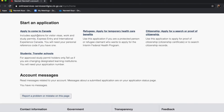Now I am in my account. If I want to apply for a new application, under my account you can see the option of starting a new application. Here you will select the option of 'Apply to come to Canada.'